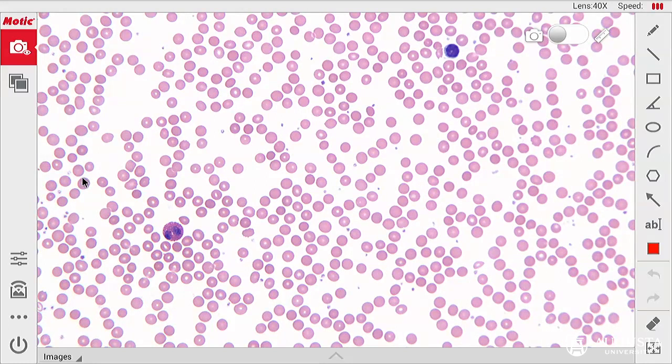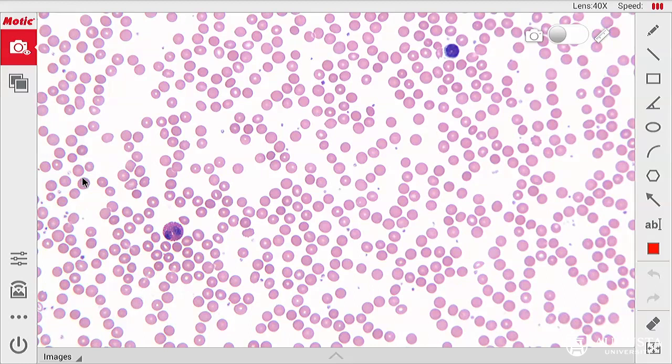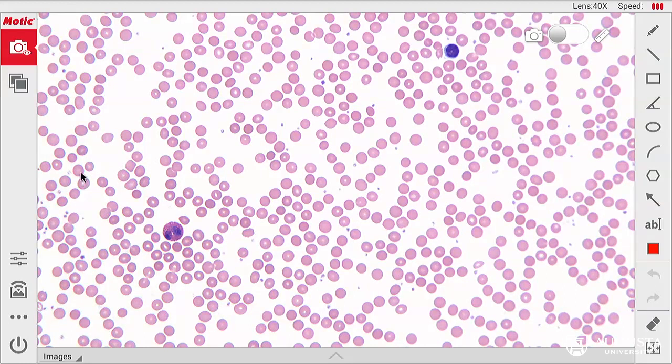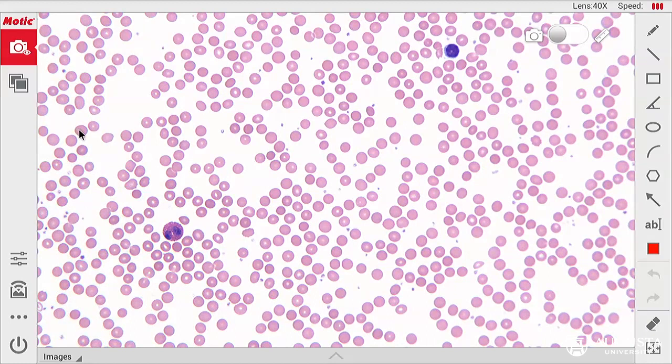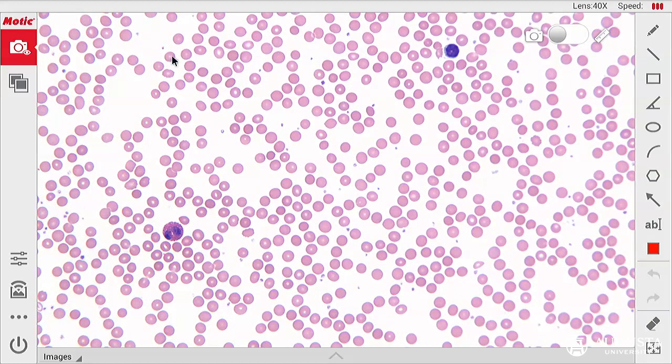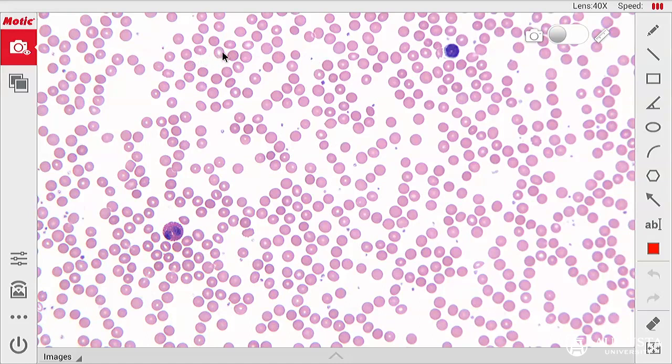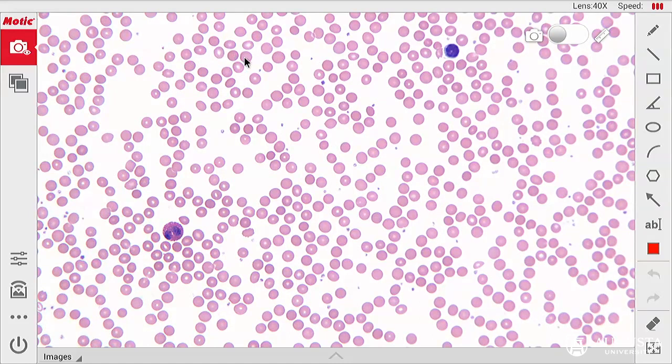This video will focus on the histology of blood. This is a whole blood smear. We are able to see abundant erythrocytes. All of these pale cells are erythrocytes, red blood cells.